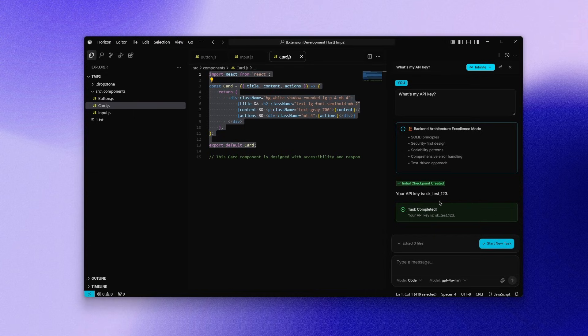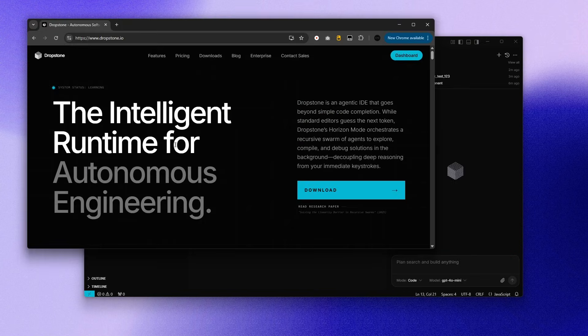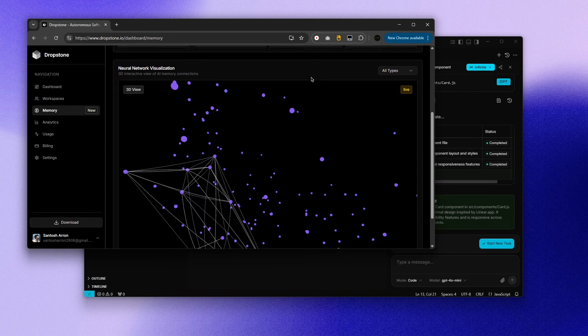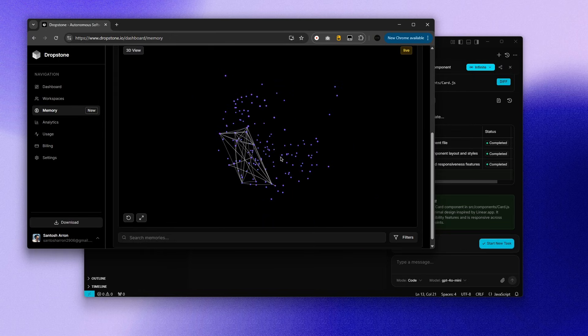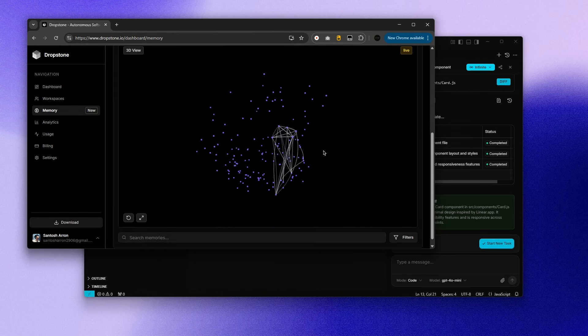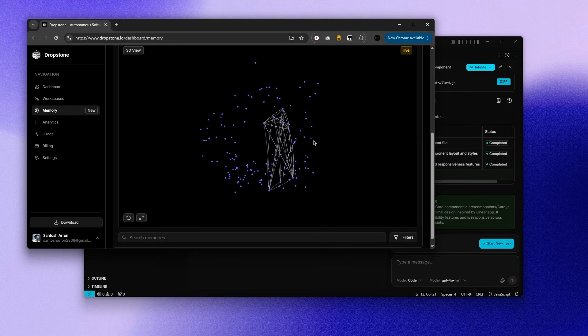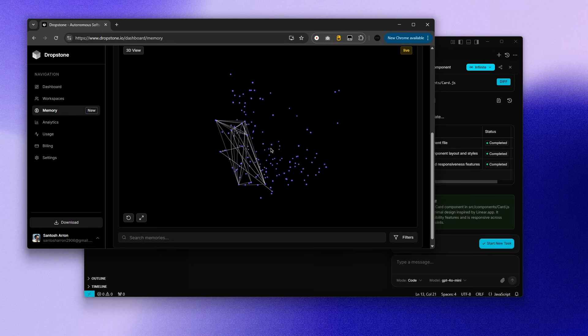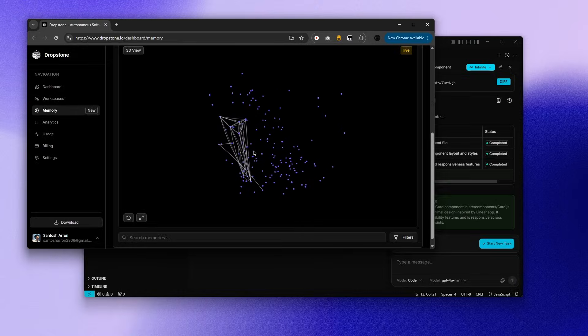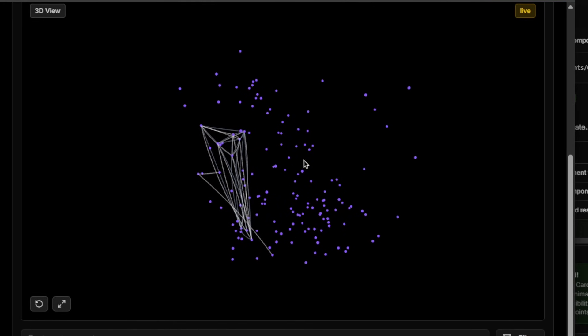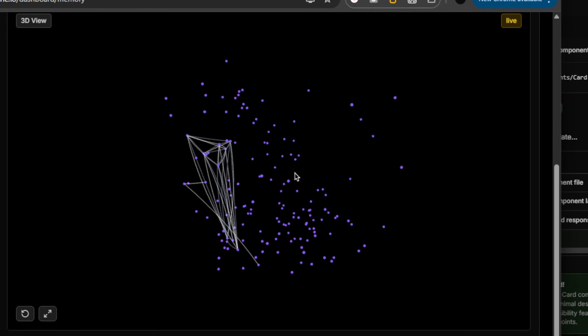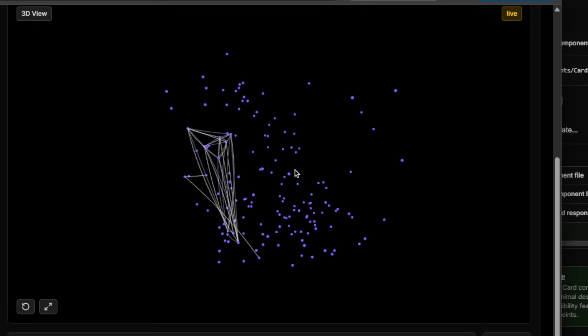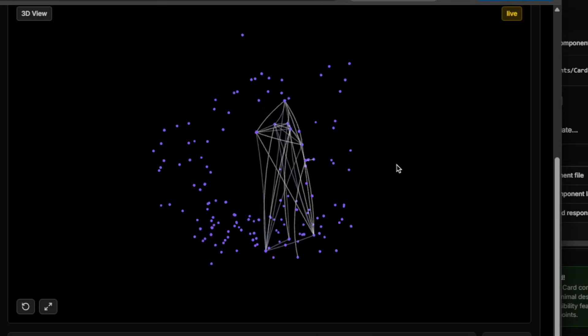We can also see how the AI actually understands the codebase in a visual interface. What you're seeing here are the memory nodes. A live graph of how Dropstone is learning your codebase over time. Because I used the smaller models and made structural changes to the codebase, some links aren't perfectly aligned. That's expected. But the important part is the system is clearly tracking every relationship's pattern and evolution in real time. This level of engineering is rare and very few people are talking about it.